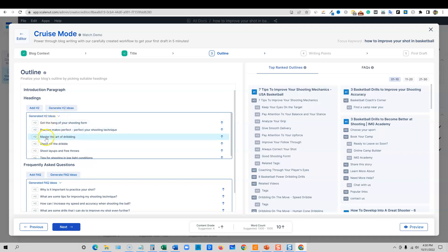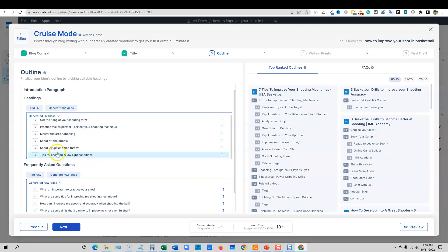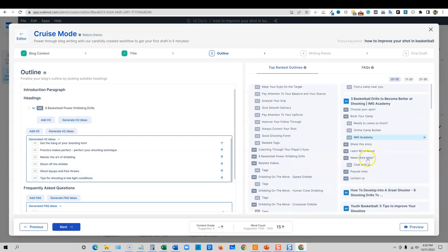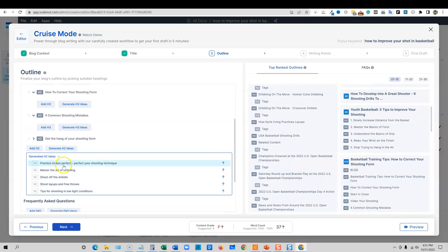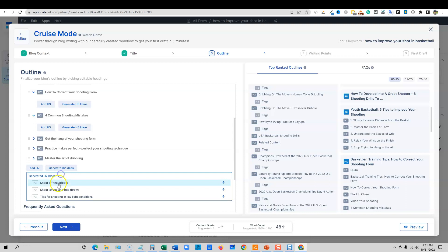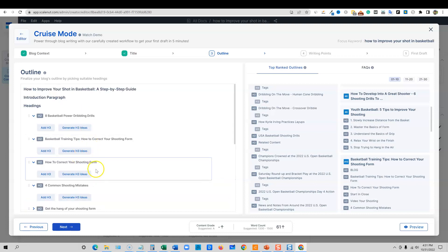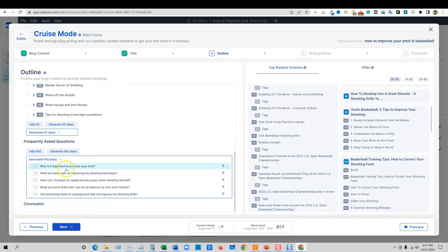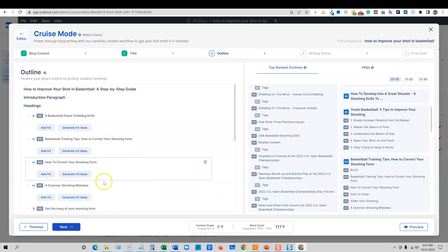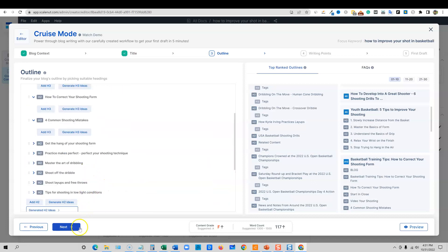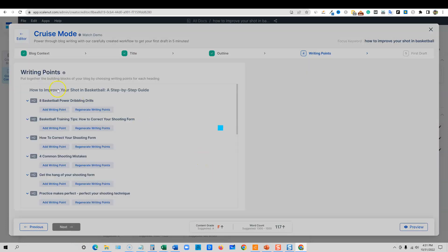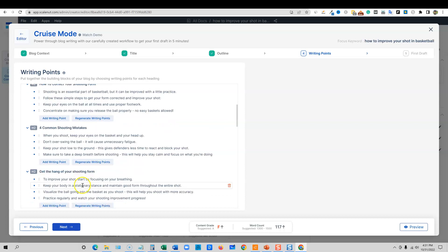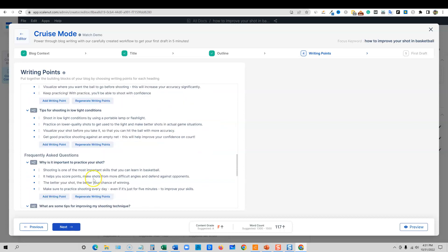We have the word count that we need and the suggested content score. We're going to push next over here. Now we have all these AI generated titles or the top ranked articles that we can use. How to improve your shot in basketball, a step-by-step guide. We'll go ahead and throw that one in and then say next. Now we have the option where the artificial intelligence of ScaleNut has already gone out and found us some FAQs to add to the article. It's already added six different H2s that we can add in here as well.